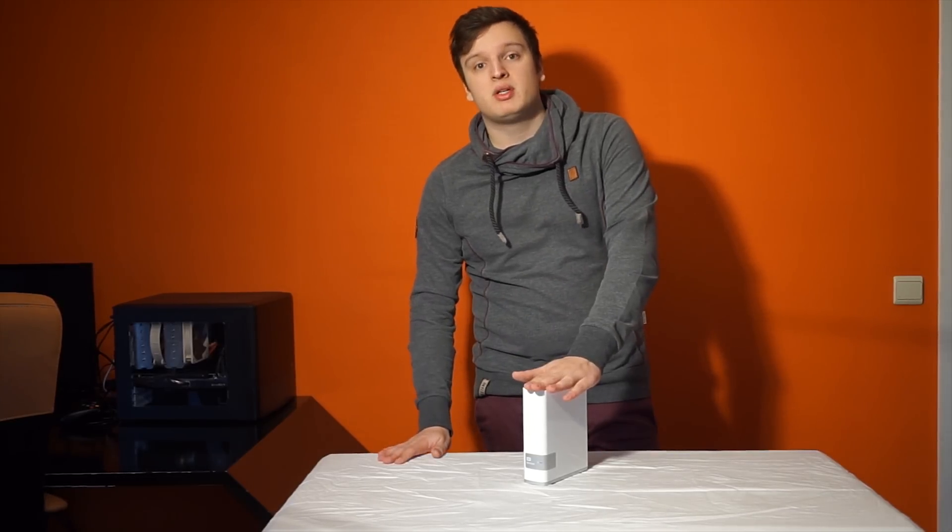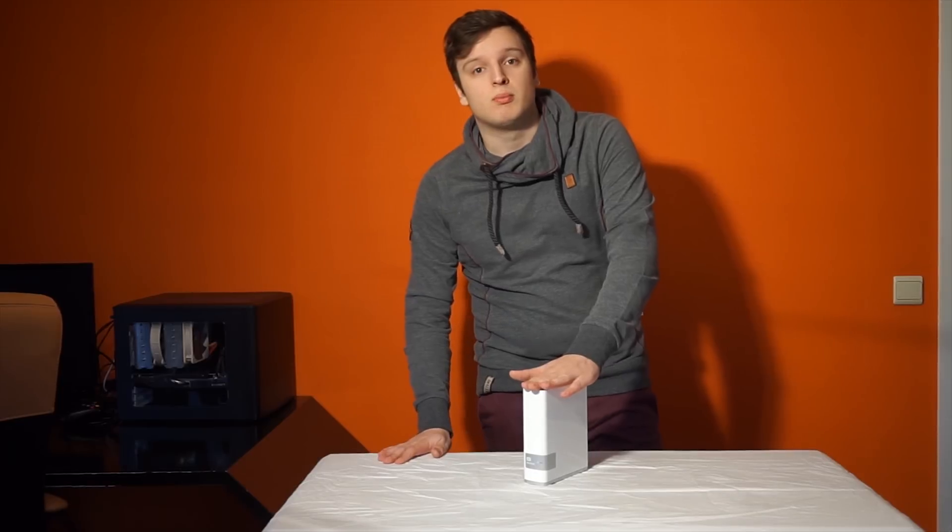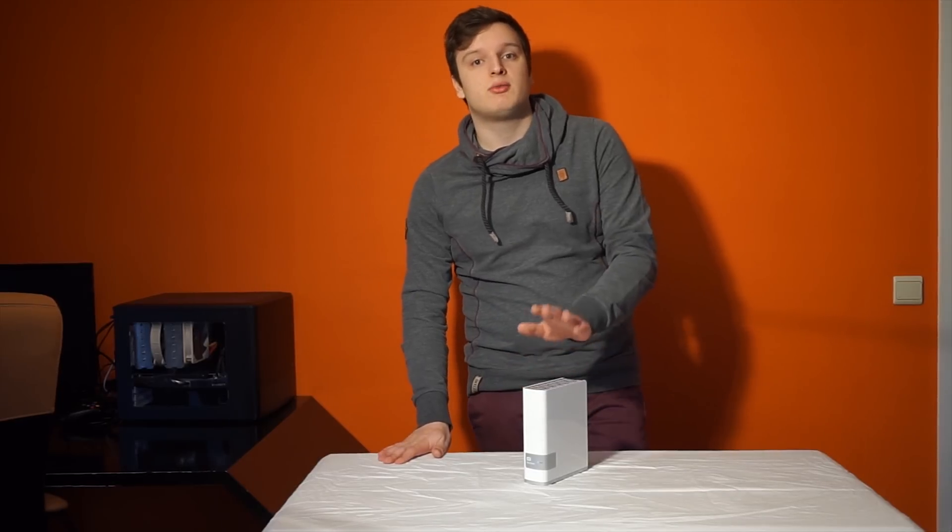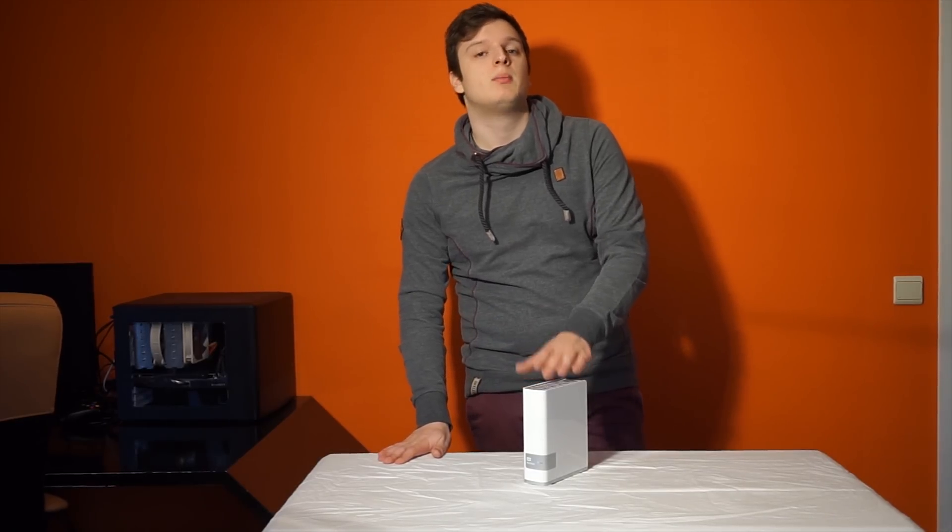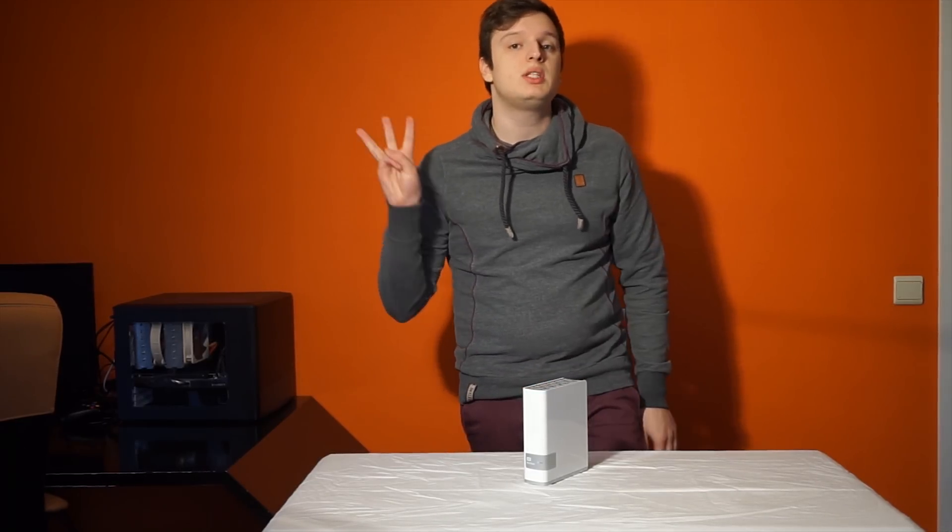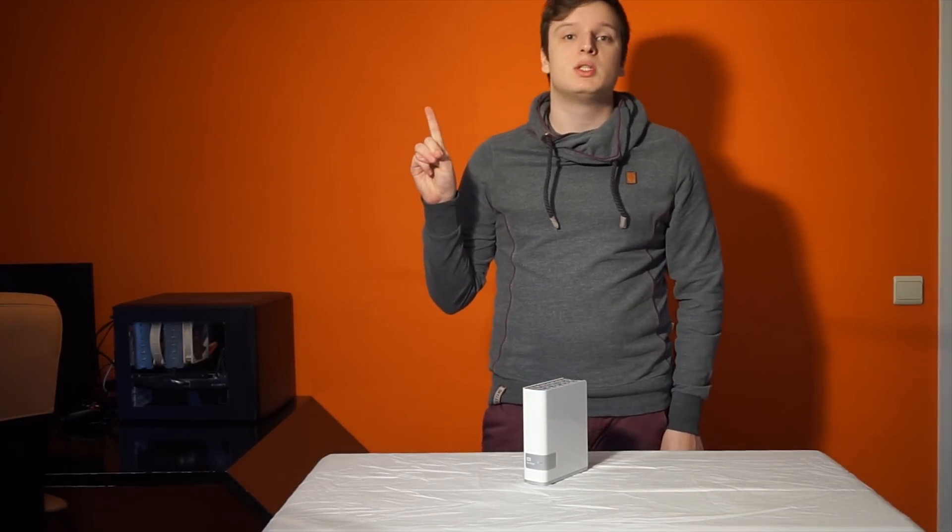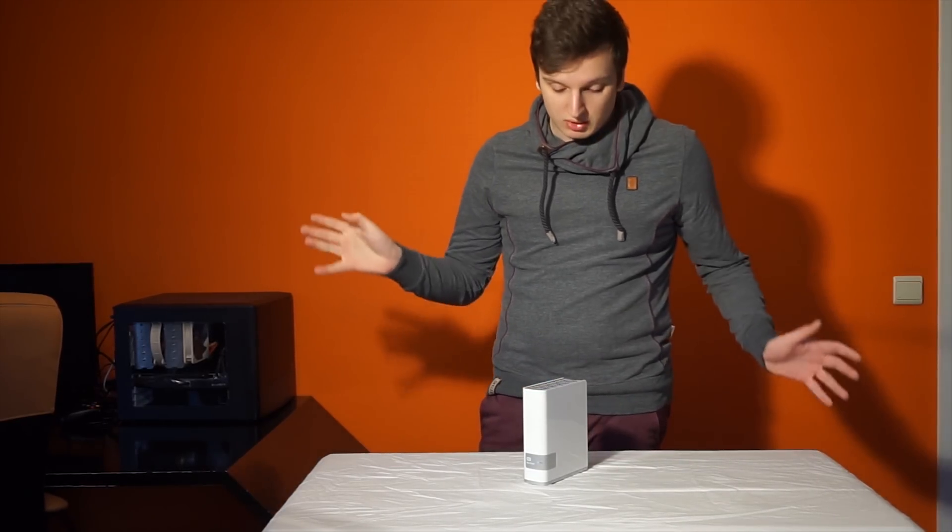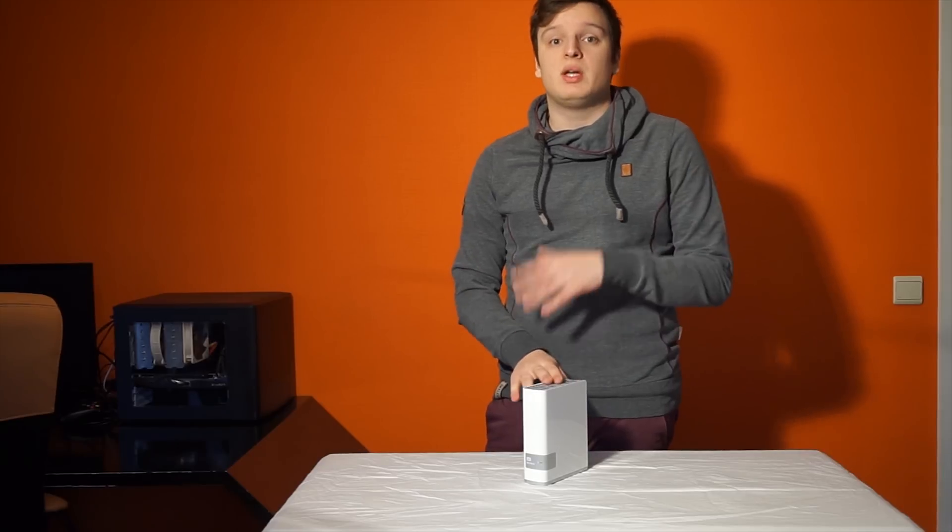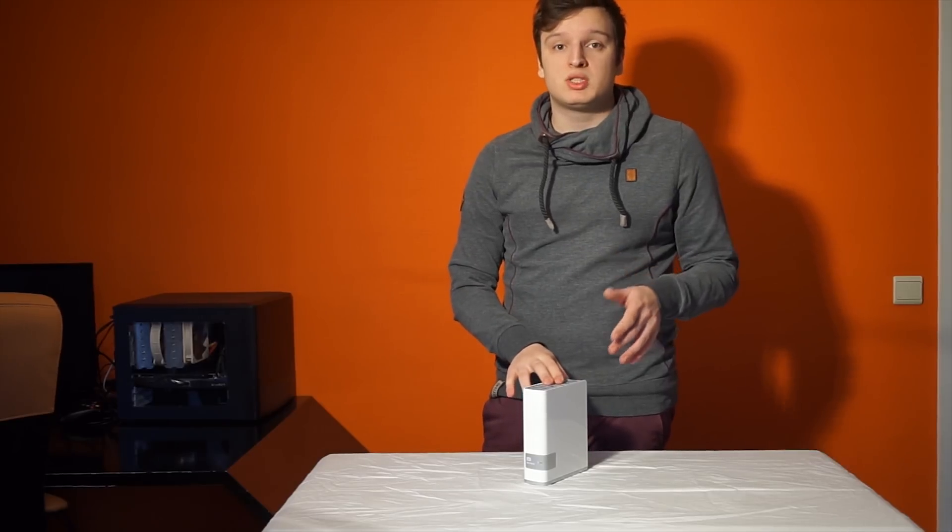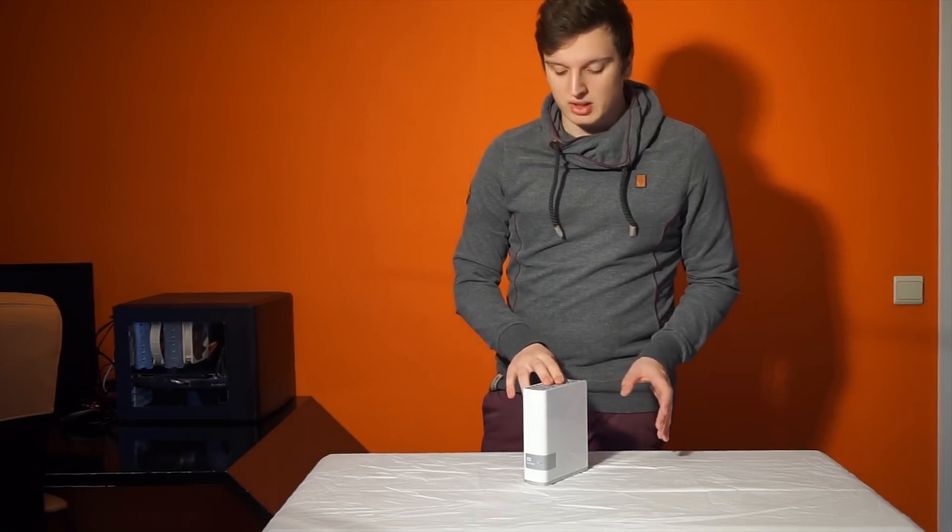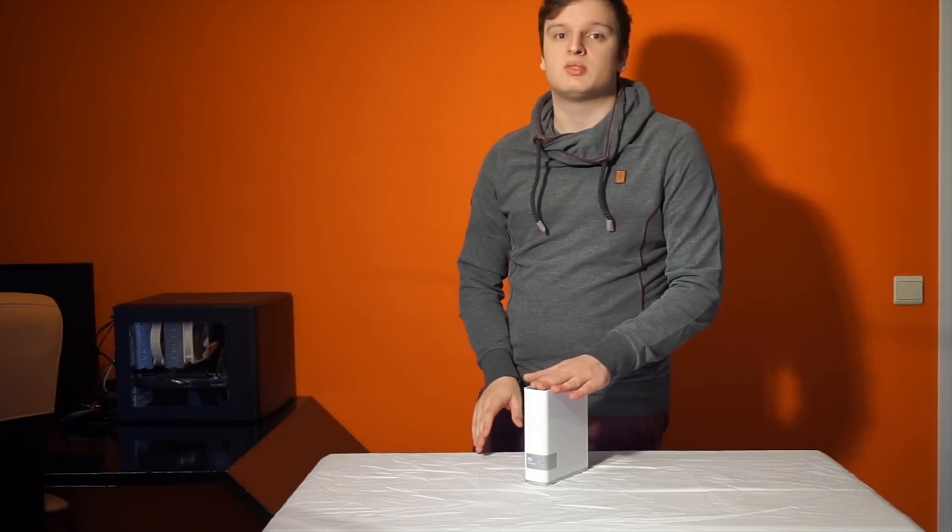Now what we have here is the Western Digital My Cloud. This is the 4 terabyte model. There's a 3 terabyte model, a 2 terabyte model, and a 1 terabyte model as well. There's also a mirror version which has two internal drives. This one only has one.